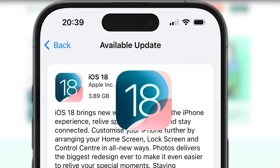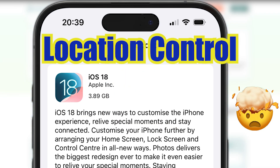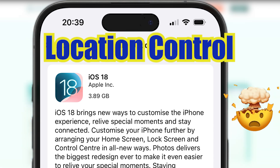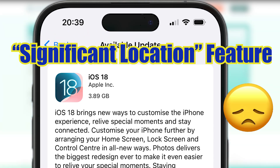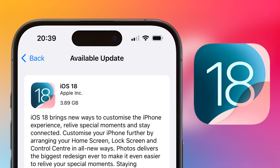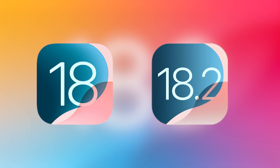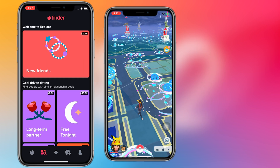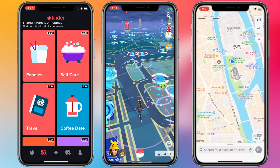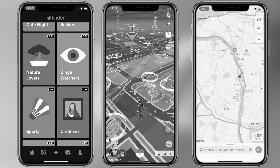Many people who upgraded to iOS 18 found that they couldn't change the location of their devices because of the new significant location feature added after the iOS upgrade. This is so terrible. If you're having a headache because you can't change your location after updating iOS 18 or 18.2 — for example, you can't change the location of your Pokemon mapping app or social dating app anymore — please don't worry.